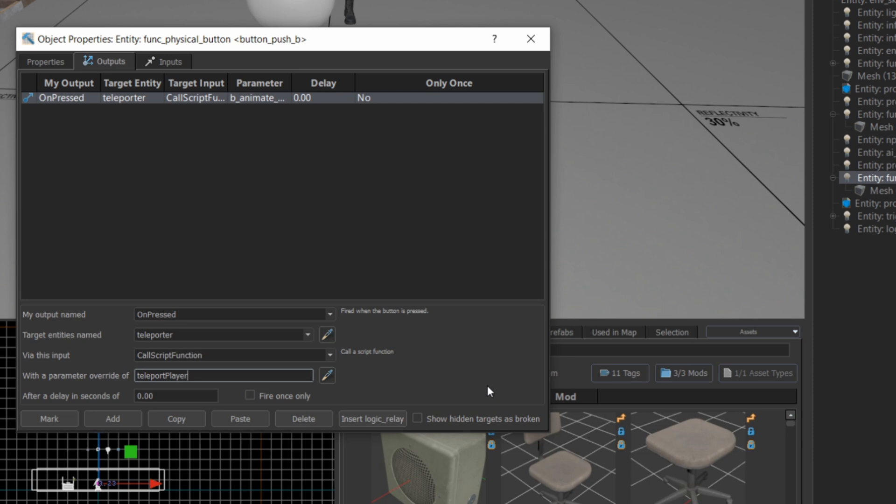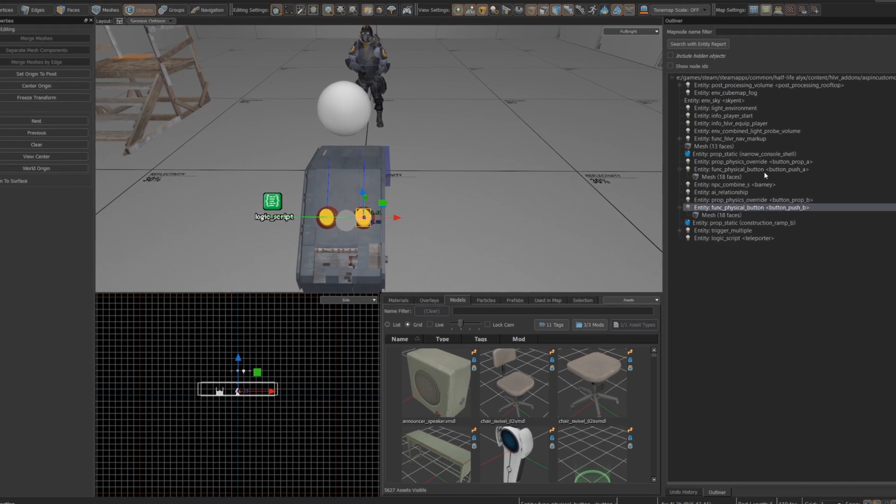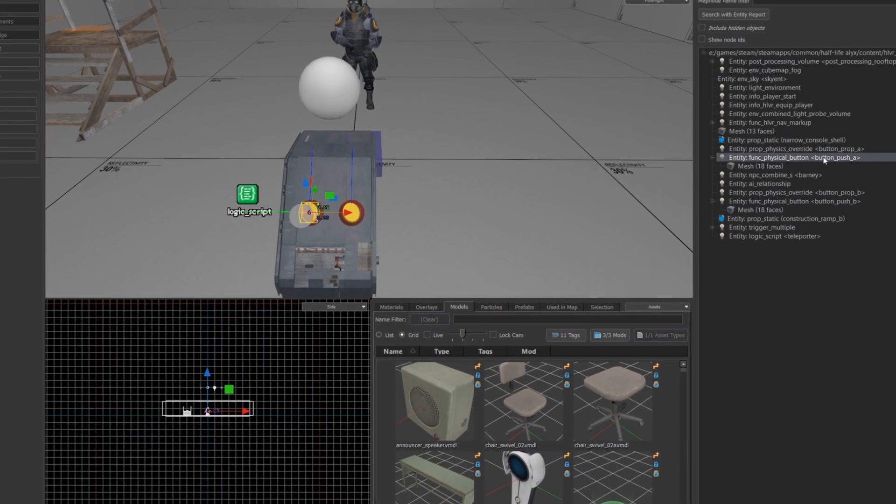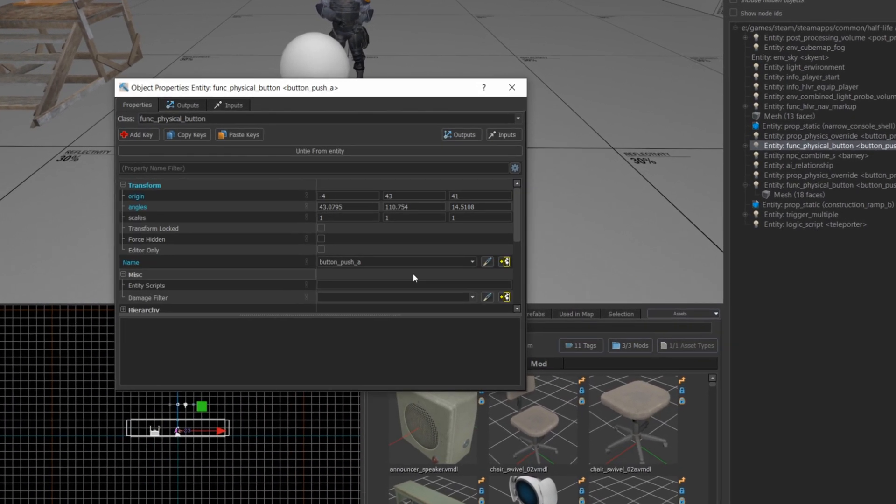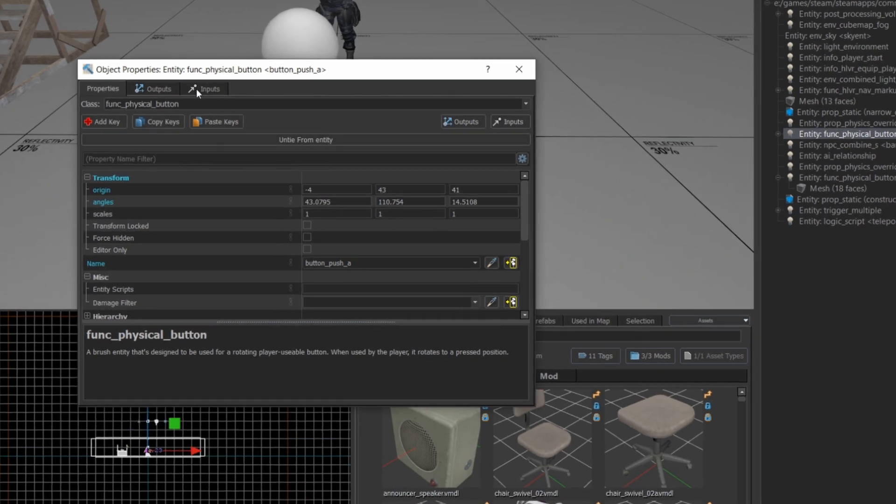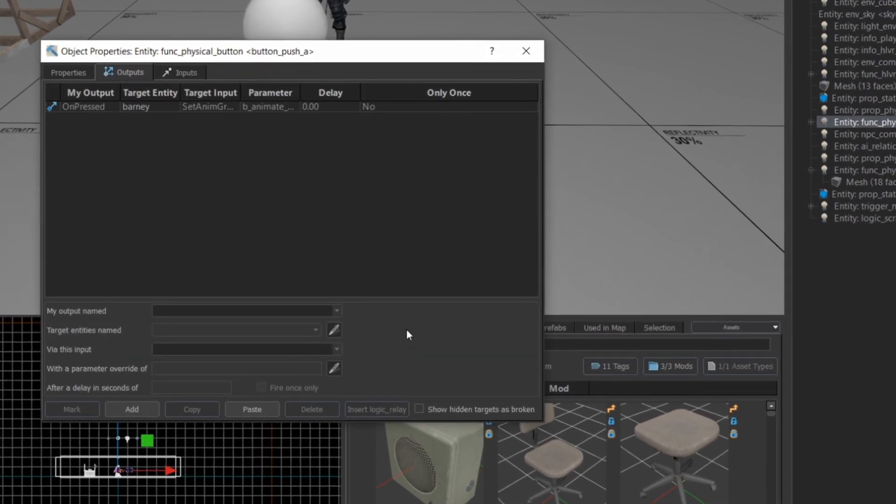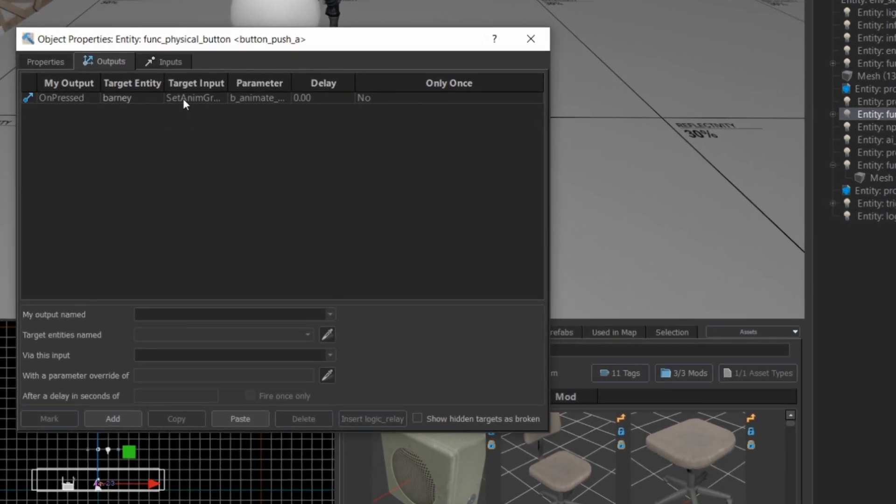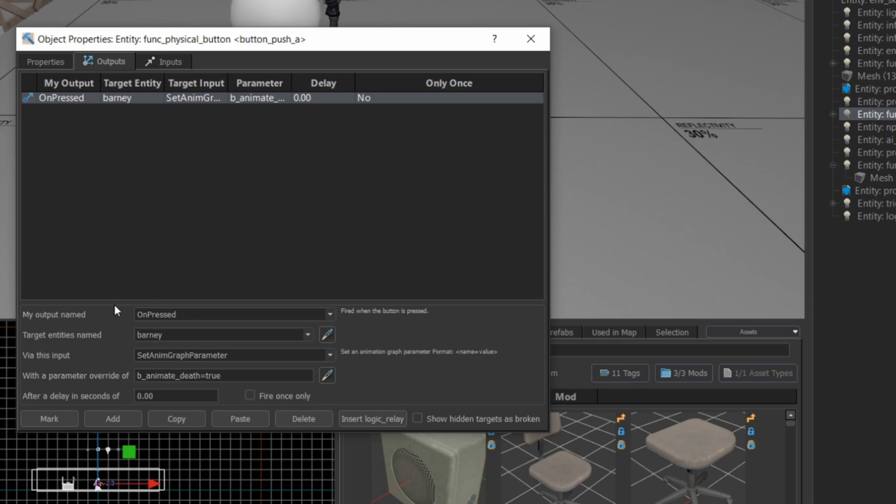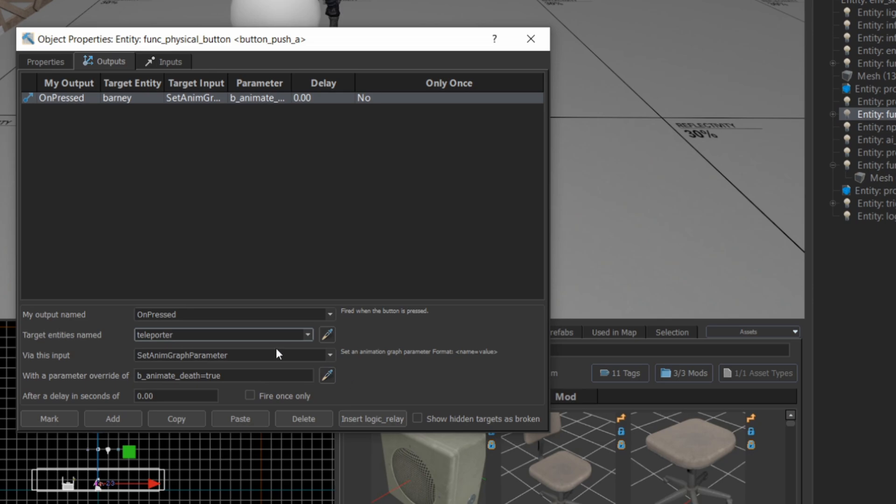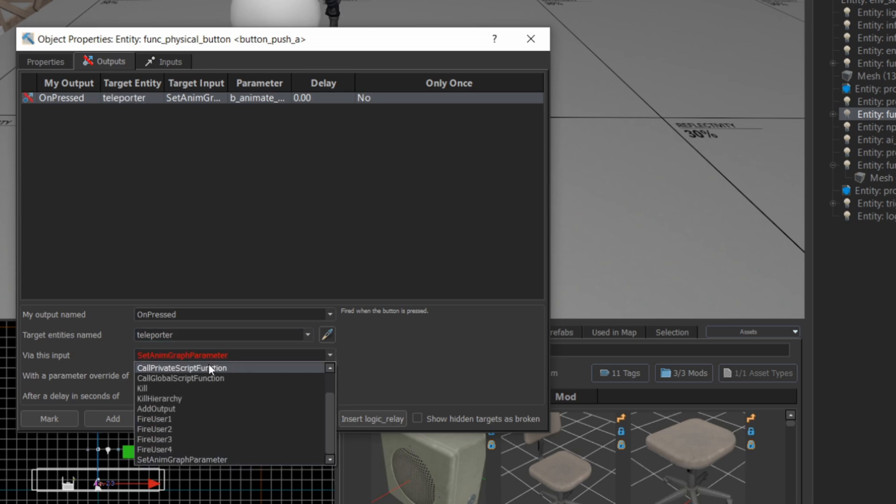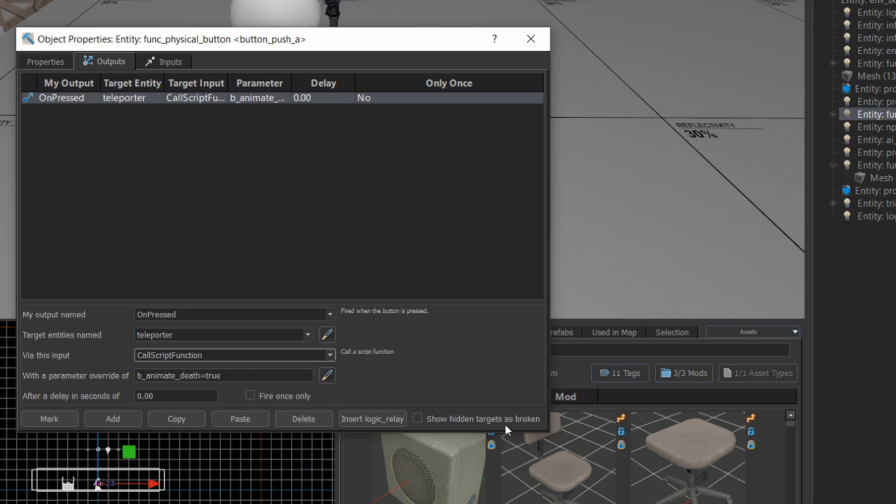Now we'll do the same thing with the other button, we'll go to its on pressed output, then we're going to set it to the teleporter script again, and on call script function, but now the name of the function we're going to call is going to be teleport barney. You can have multiple functions in a single script file, and then refer to those different functions. So you don't need one function per file, you can have one script with a ton of stuff in it and just refer to it.